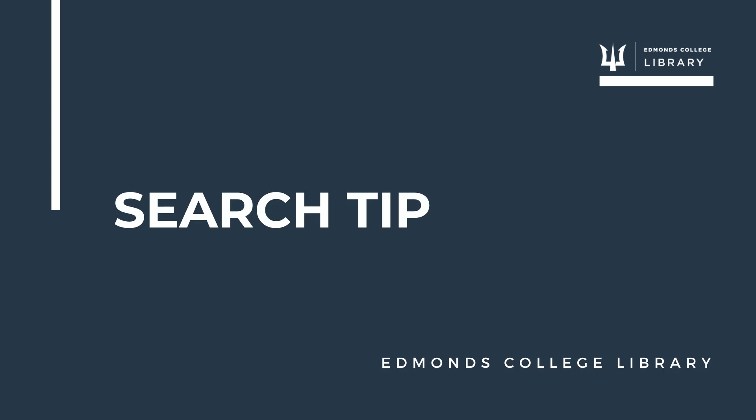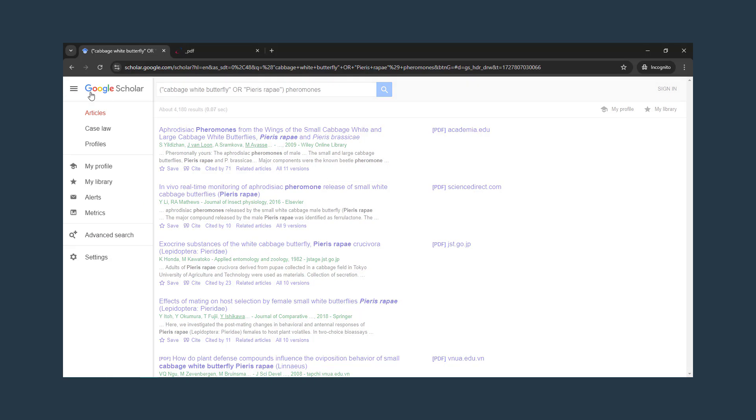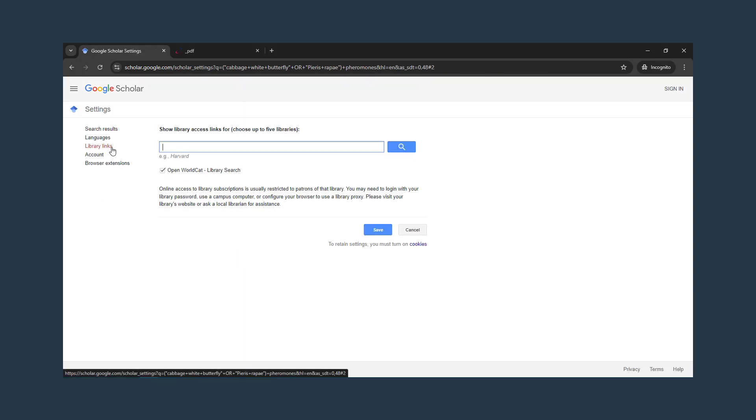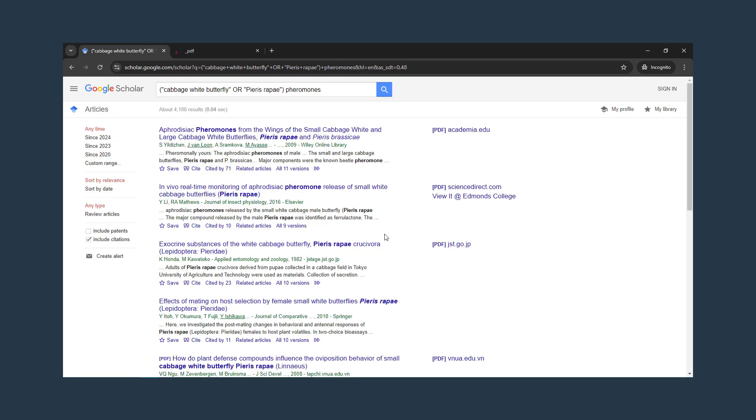Search tip. You can also have Google Scholar tell you if Edmonds College has access to an article that is behind a paywall. To do that, click on the three lines in the upper left, then on settings, go to library links, search for Edmonds College, select it, then click save. Now when you search, you will also see view it at Edmonds College links for some of your results.